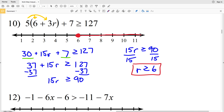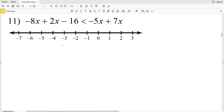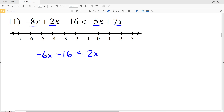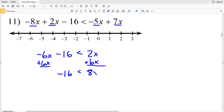Number 11: negative 8X plus 2X minus 16 is less than negative 5X plus 7X. Combining like terms: negative 8X plus 2X is negative 6X, and on the right negative 5X plus 7X is positive 2X. We move the X terms to the right by adding 6X to both sides. Since the 16 is subtracted, it's negative 16, and that's going to be less than 8X. Divide by positive 8 to get negative 2 is less than X.